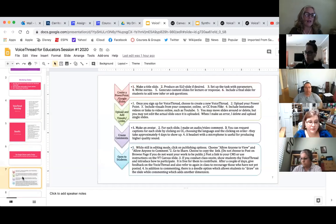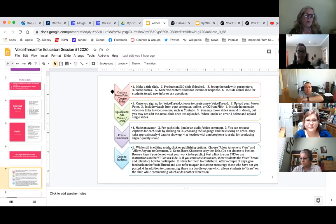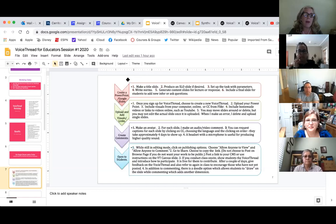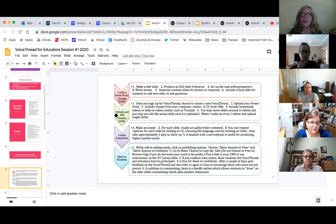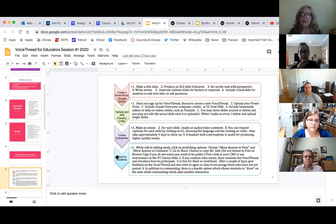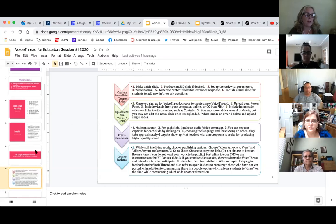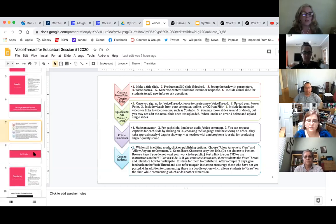I have a slide here that you can come back and take a look at — these are just the basics of what you're going to do, and I'm going to illustrate it as well. You're going to create a PowerPoint or Google Slides, upload it, add any visual links you want such as a video, create your own comments, and then open it up to students. It's that easy. A VoiceThread can be a single slide or you could do one with 20 to 25 slides, whatever you need for your class.